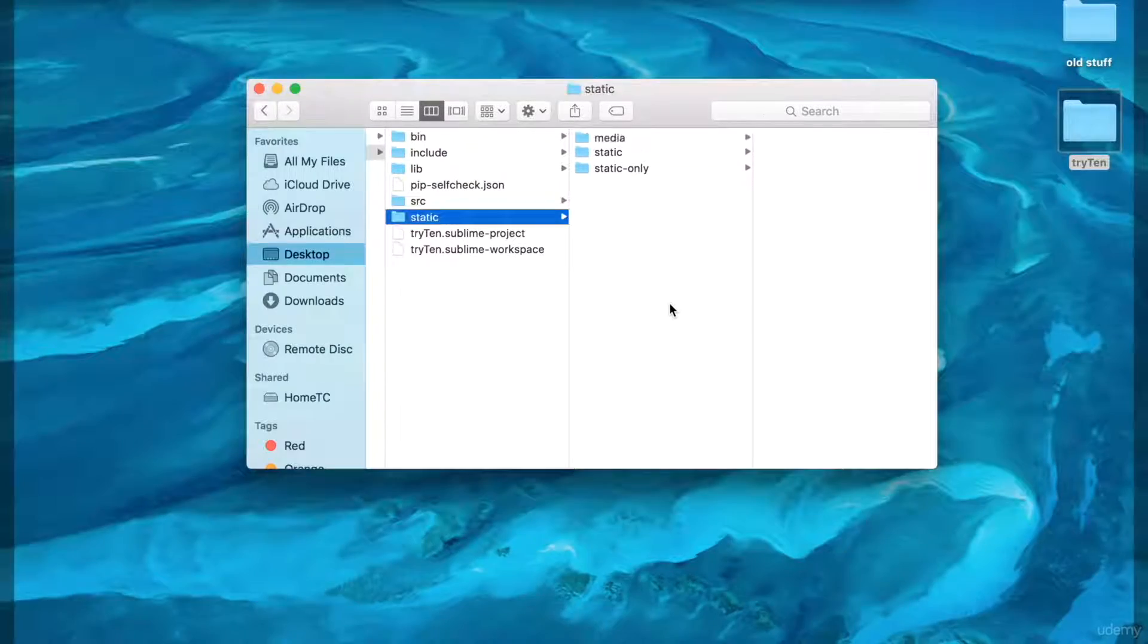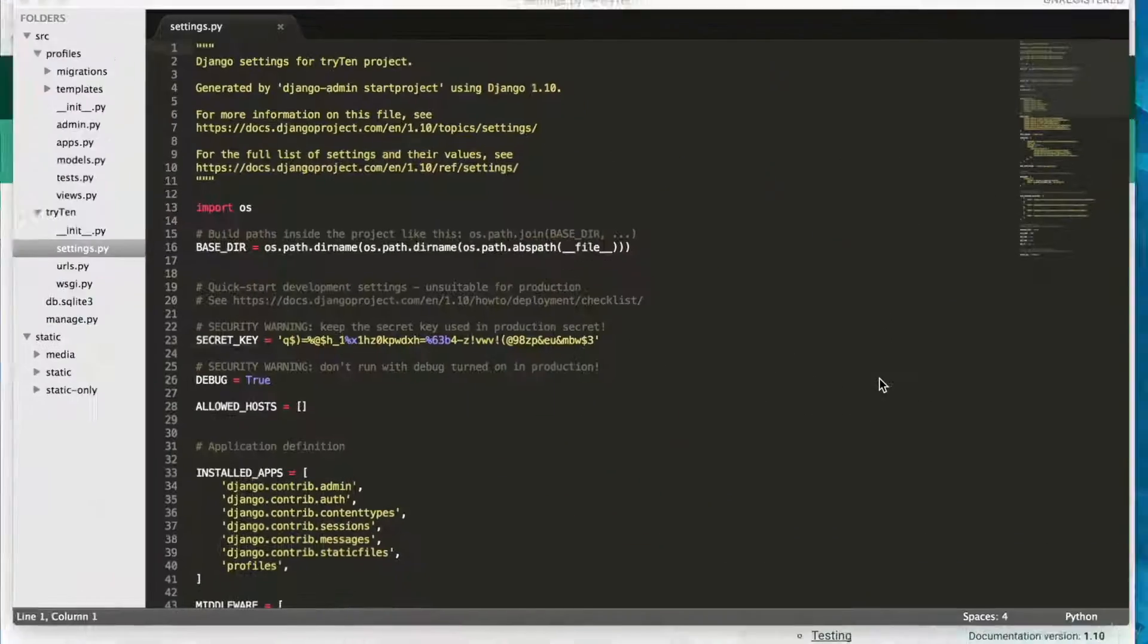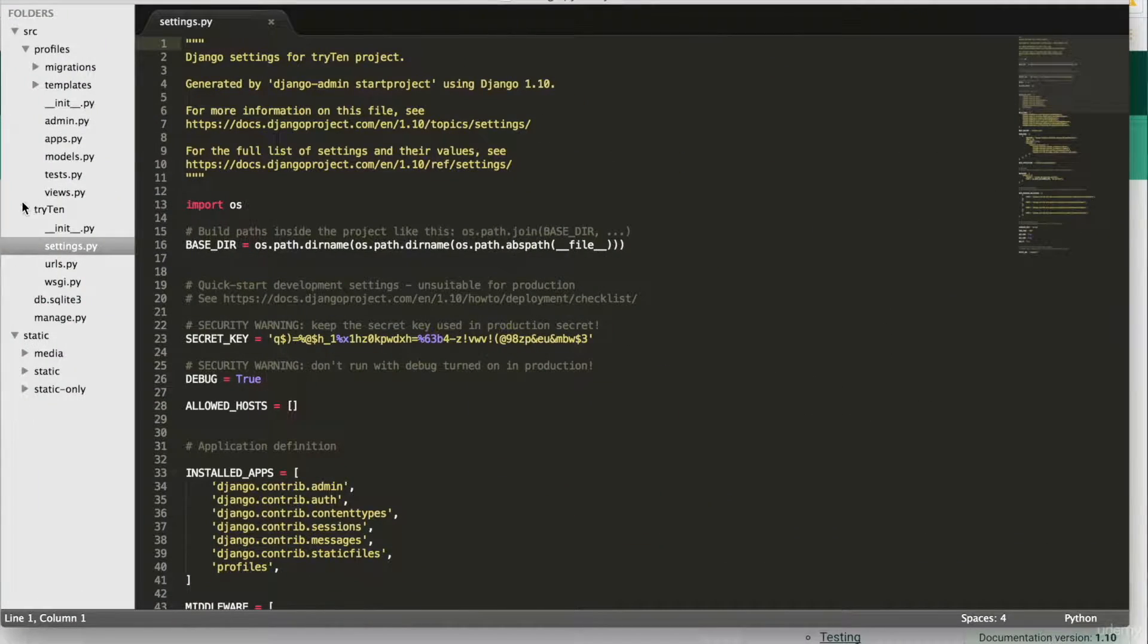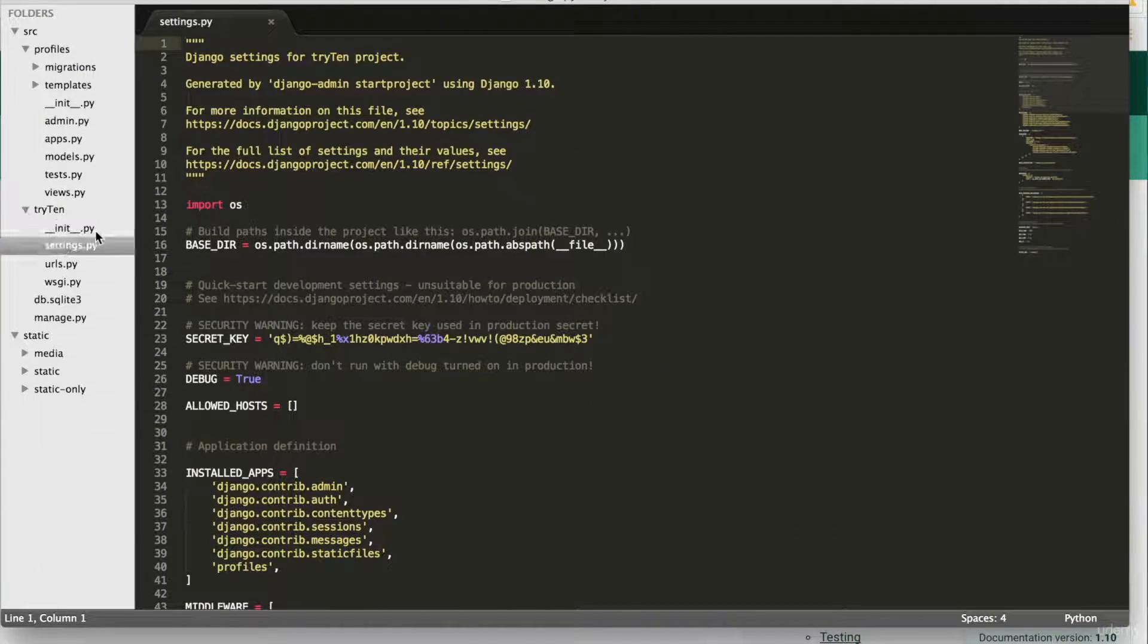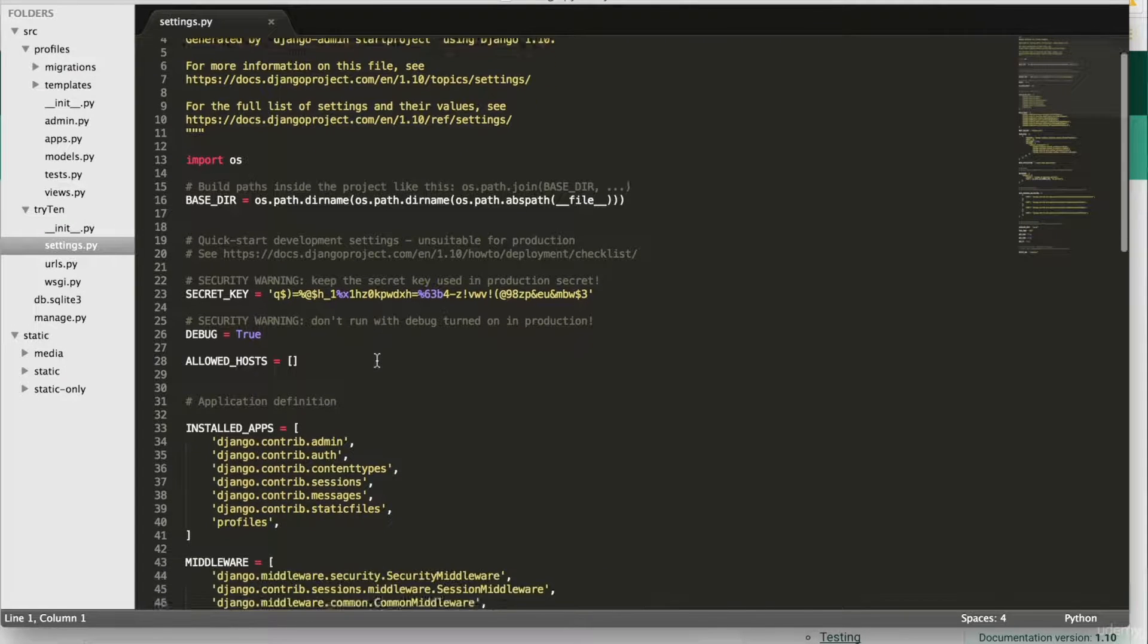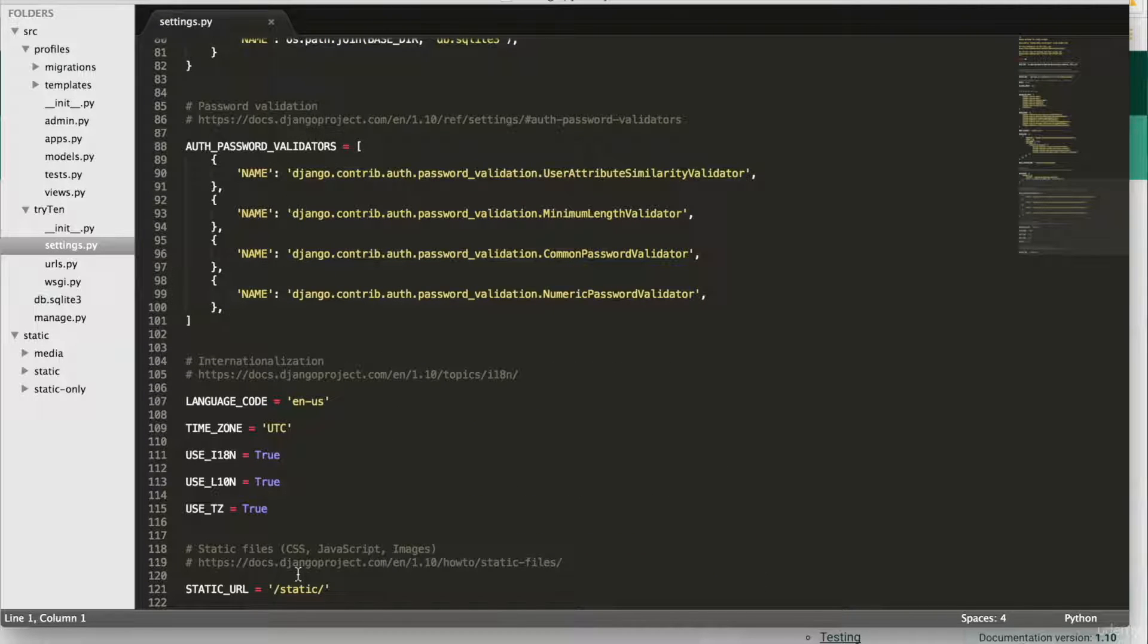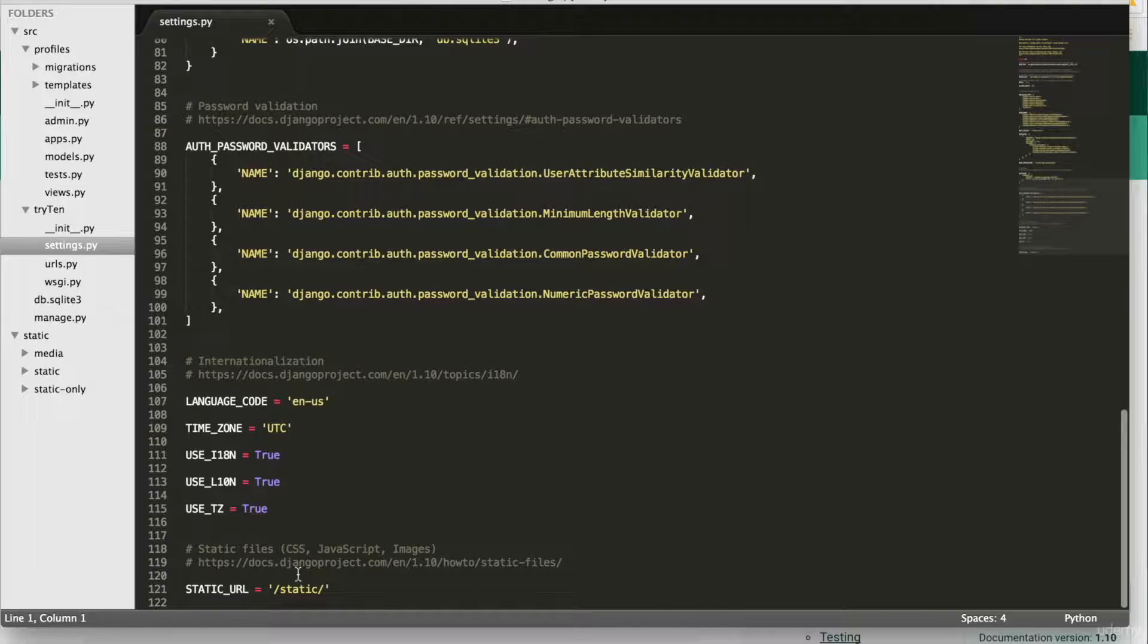Next, we're going to open up try10settings.py. Now, here we're going to set some directory paths for when debug equals true. Debug will only equal true during local development. We'll need to change this when the site is live.